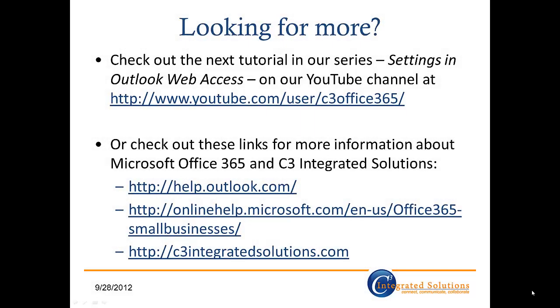So that's all there is to it. Everything you need to know about presence and chatting in Microsoft Outlook Web Access. Check out the next tutorial in our series, Settings in Outlook Web Access, on our YouTube channel. Or, for more information about Microsoft Office 365 and C3 Integrated Solutions, check out these links below. Thanks for watching, and I'll see you next time!